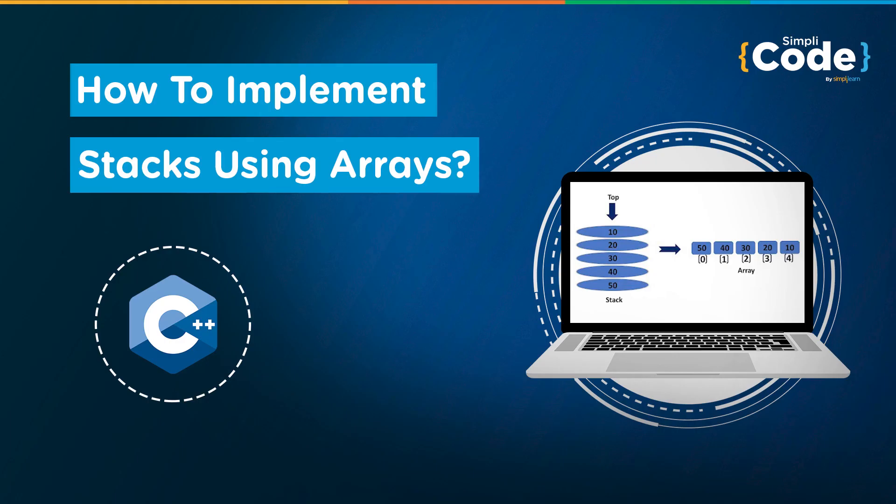Hello everyone, I hope you guys are doing good and staying safe. Welcome to Simply Code YouTube channel. In today's session we'll understand how to implement stacks using arrays.